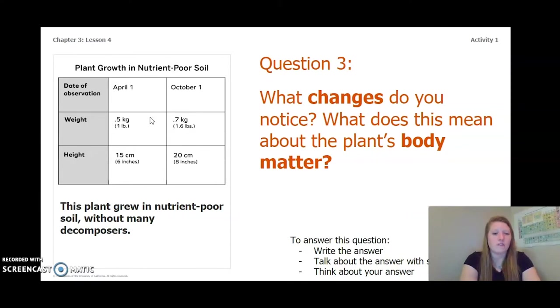On October 1st, six months later, the plant had a weight of 0.7 kilograms or about 1.6 pounds and a height of 20 centimeters or about eight inches.